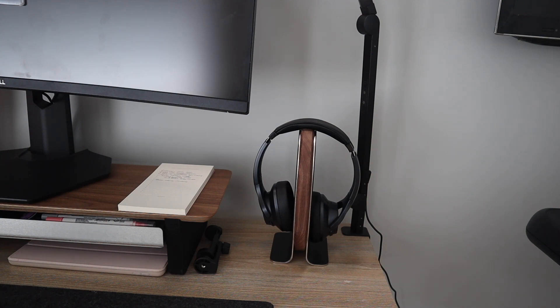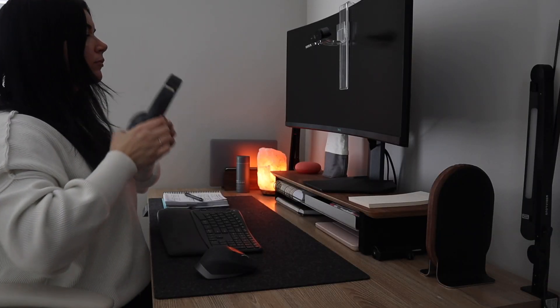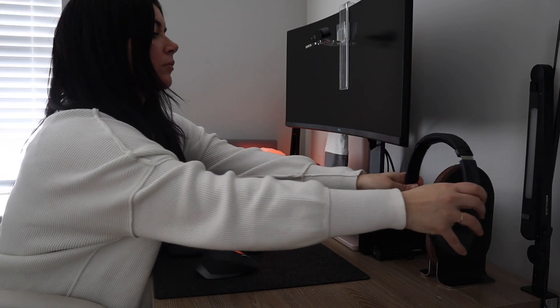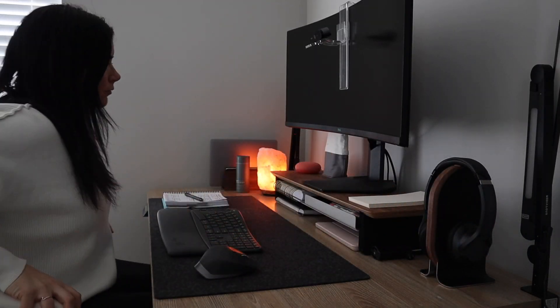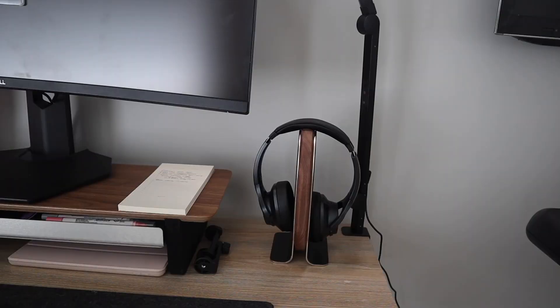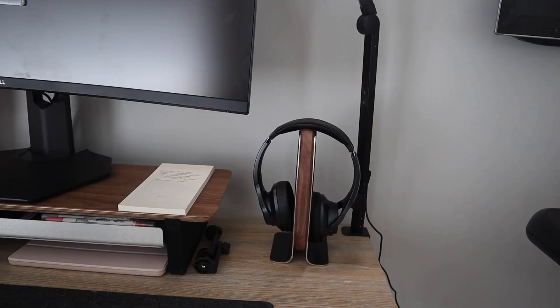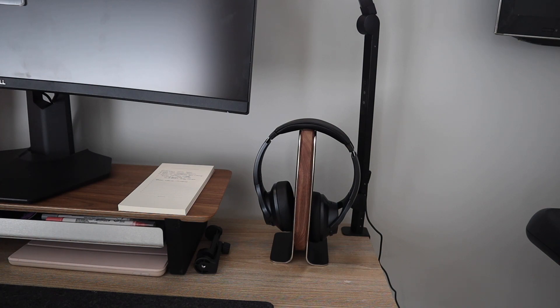But honestly, always having a place for my headphones has been really, really awesome. I love that I can just take them off and stick them on there. They're never getting in the way. I always know where they are. And it's just, again, really nice to look at. Not going to lie.